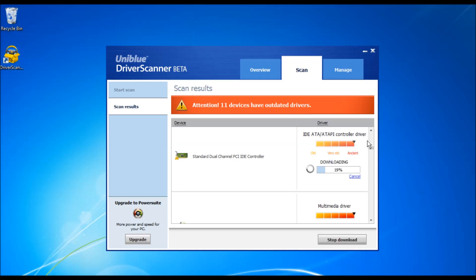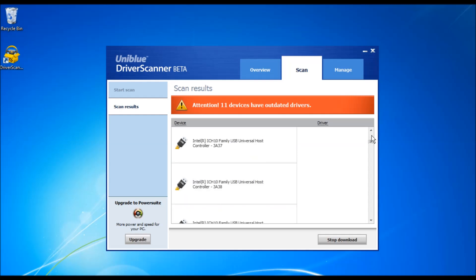You can also download multiple individual drivers. These will be queued and downloaded one by one.